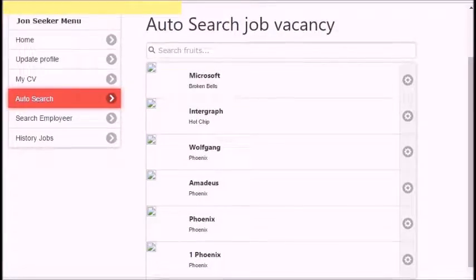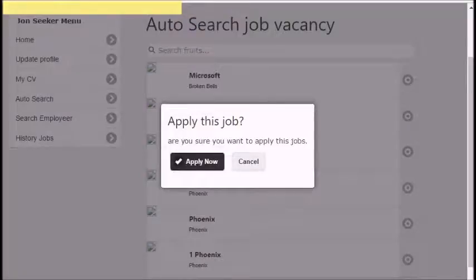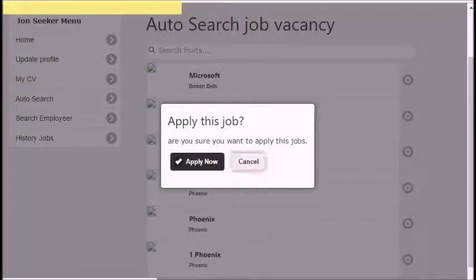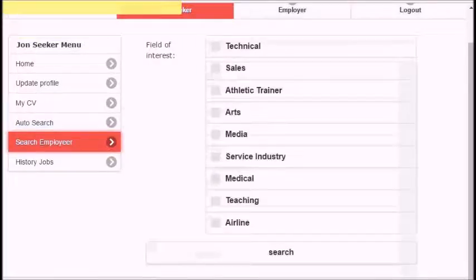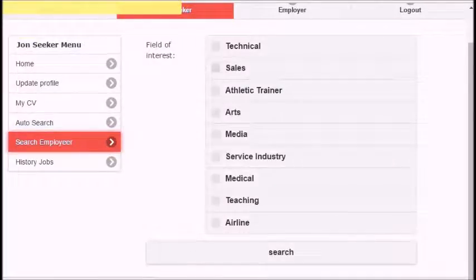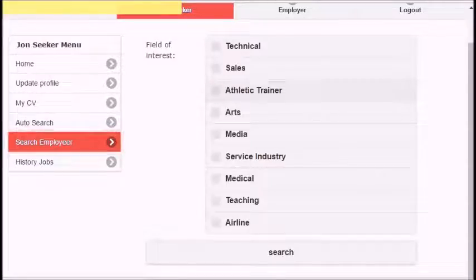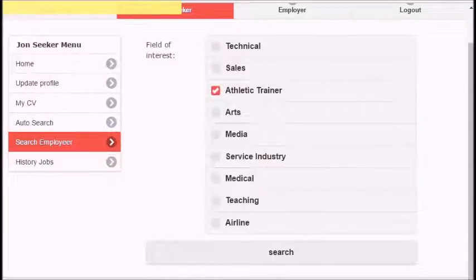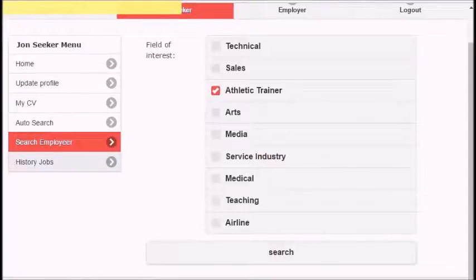By clicking auto search, you can apply for any available job vacancies that are compatible with your employment setup by clicking the button on the right side. You can apply for the selected job viewing in the list. Search for an employer by the field that you're interested in.